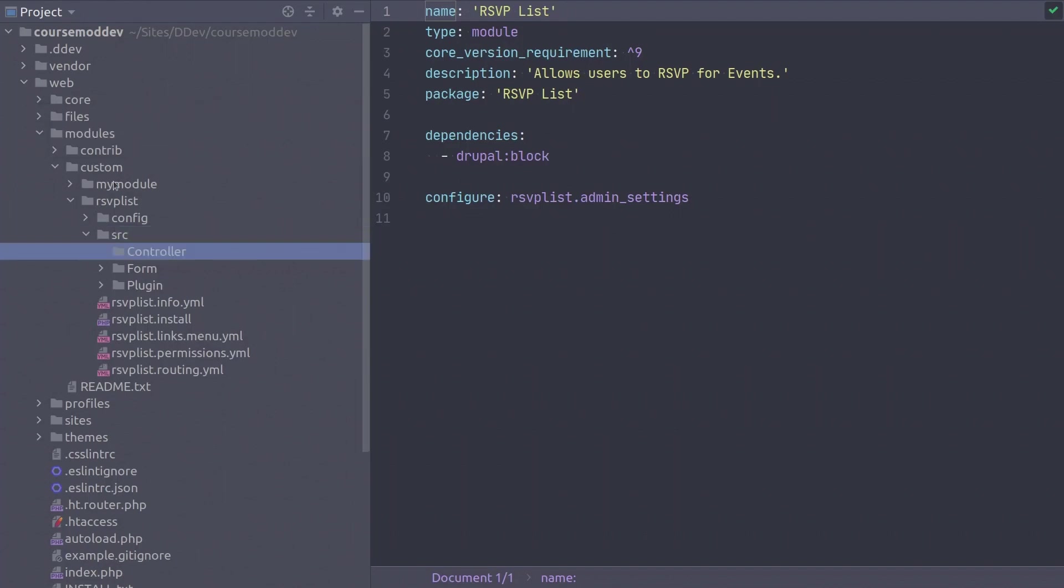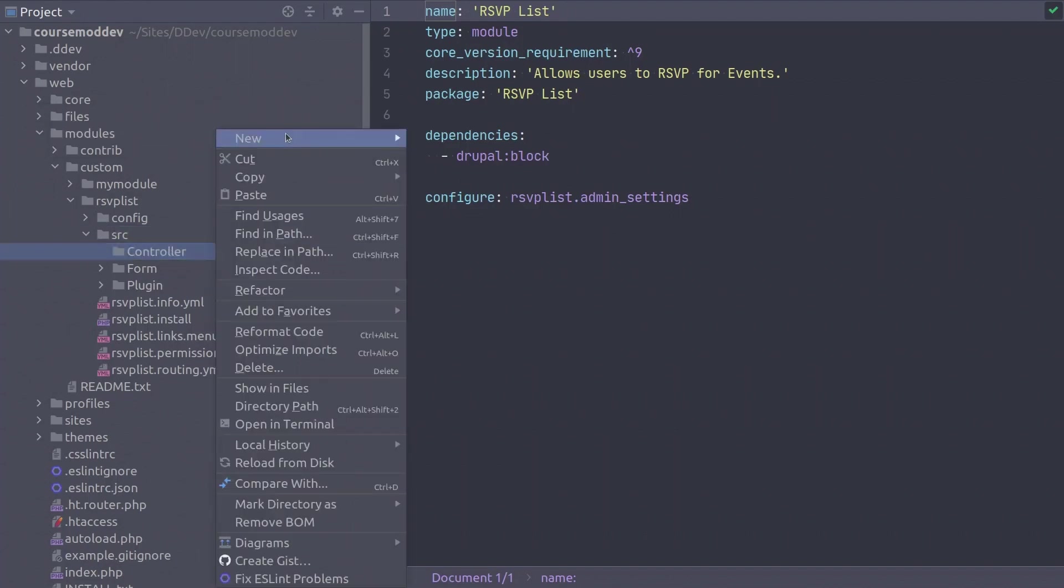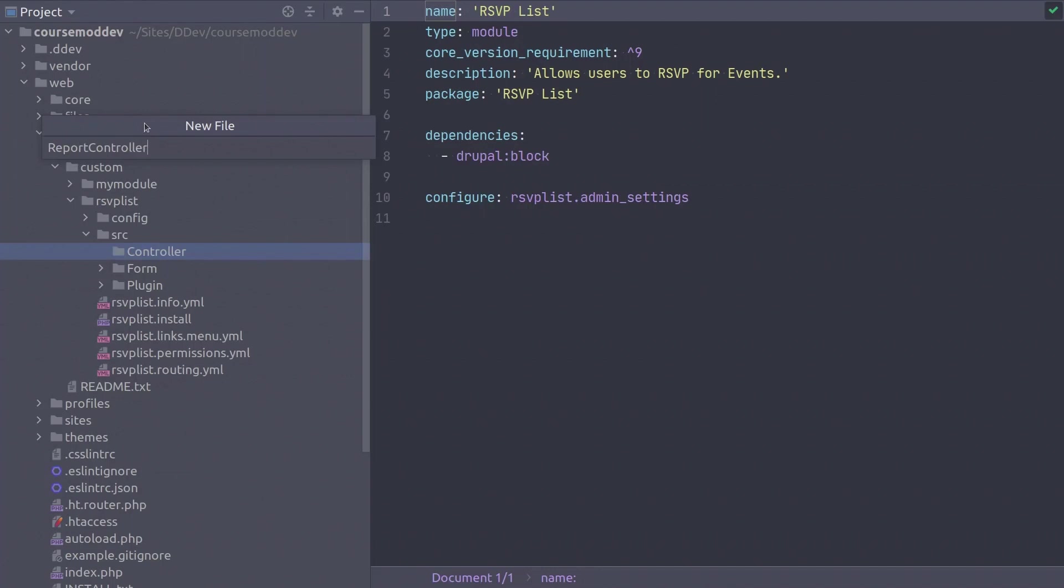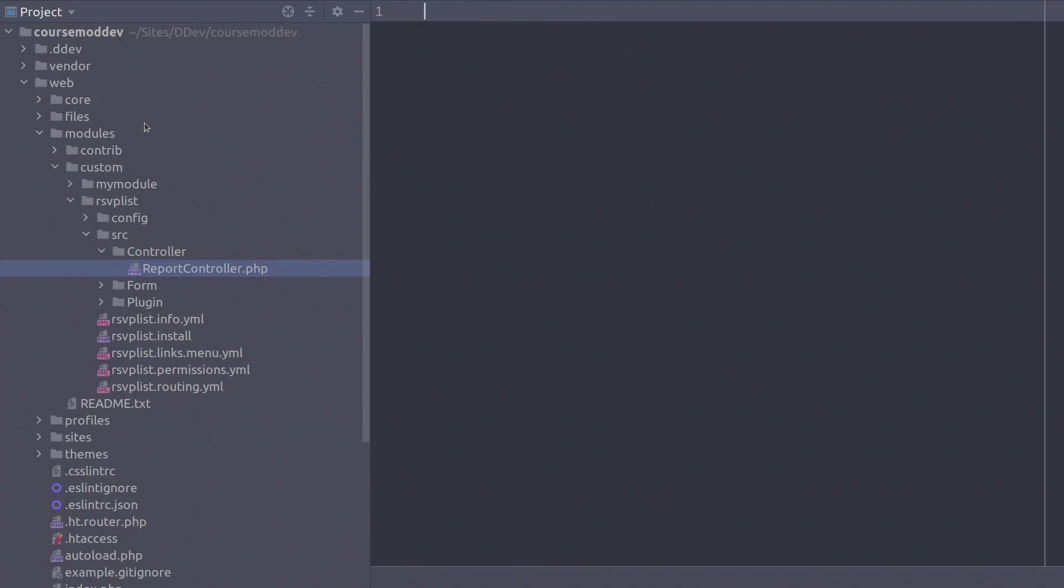In this controller directory create a new file called ReportController.php, capital R-E-P-O-R-T capital C-O-N-T-R-O-L-L-E-R dot php. Super!